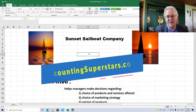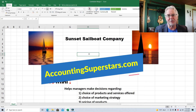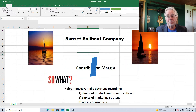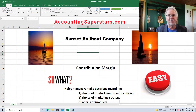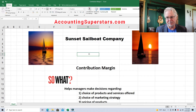Hello, Accounting Superstars. This is Professor Don Bush. I've been a professor for about 30 years and a CPA for about that long, and I've got great ways to explain accounting. You've come to the right place here. Today's lesson is about contribution margin.